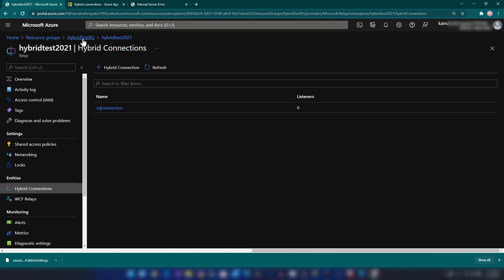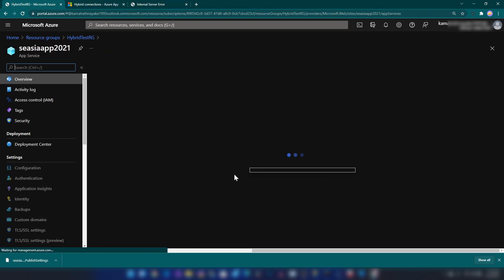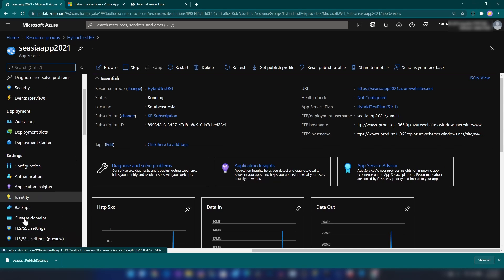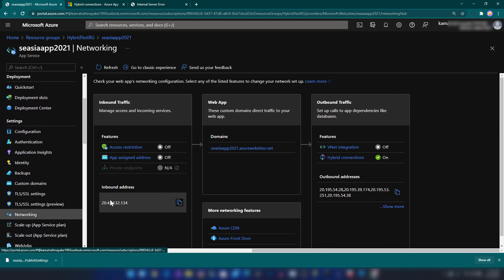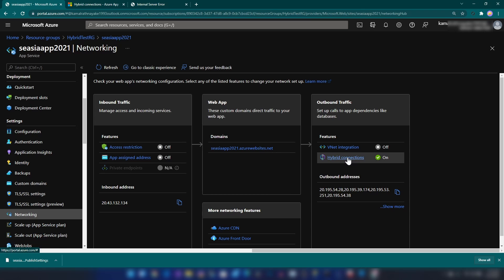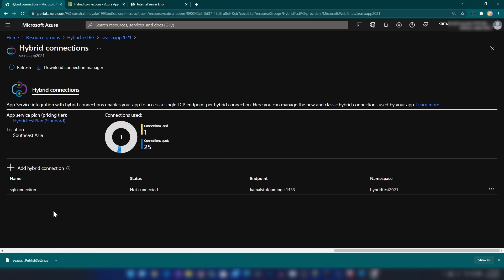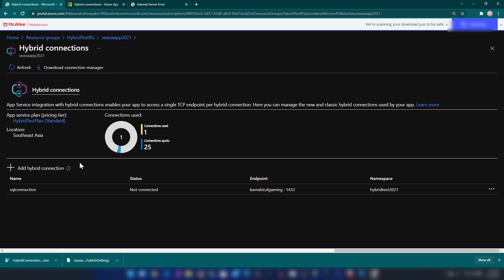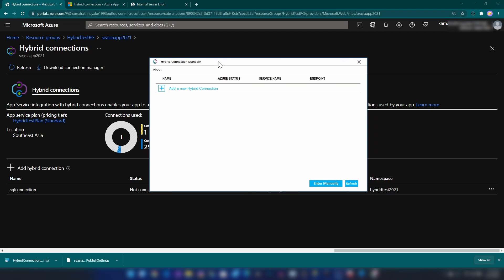Now I'm going back to the resource group, then the app service, and again into Networking. As you can see we have the hybrid connection listed. Going in, we now have the option to download the hybrid connection manager. I have downloaded that. Now let me install this. As you can see I have just installed the hybrid connection manager.